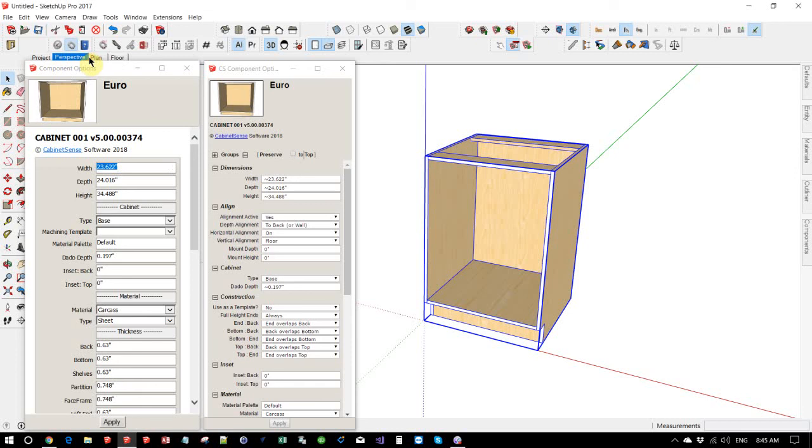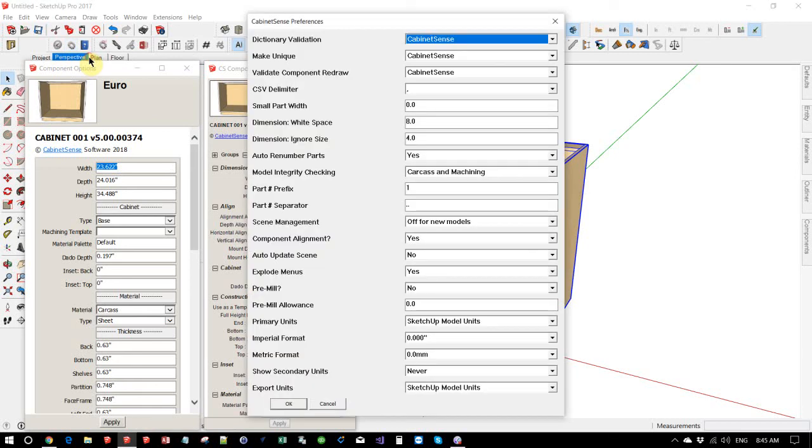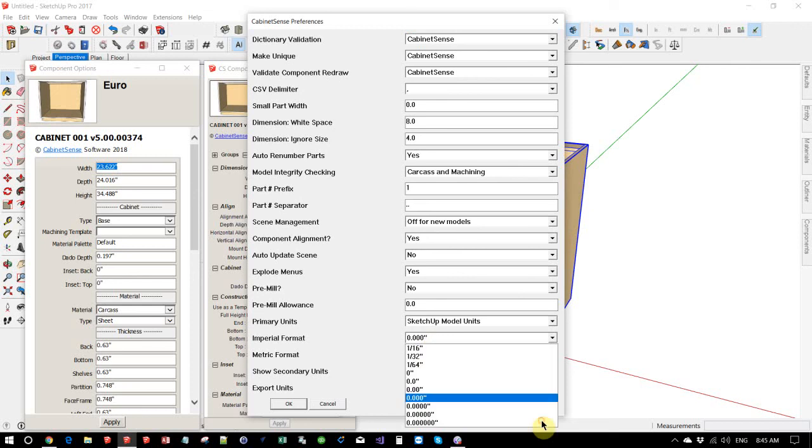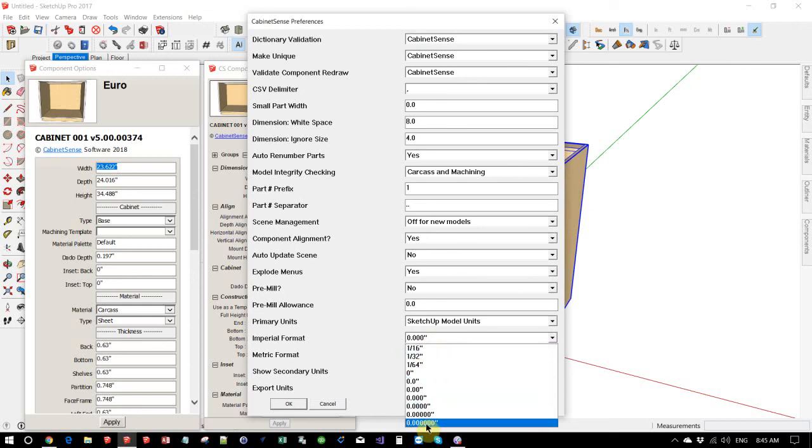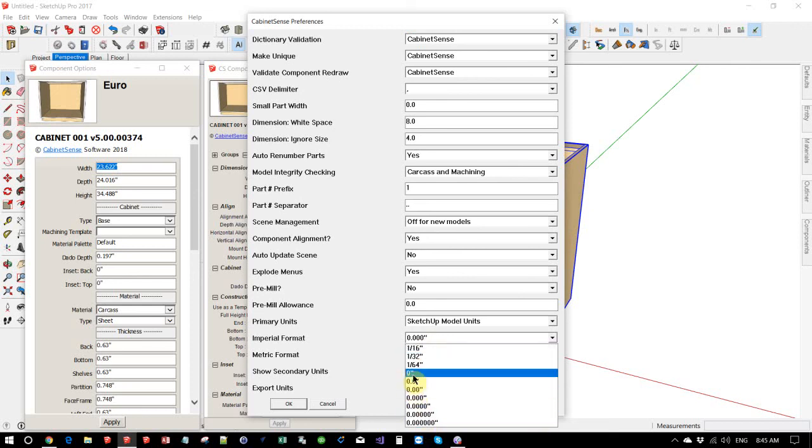If we go to the CabinetSense preferences, you have control over how you want to show your numbers in the component options. So for now, we've got it set the same way that the dynamic components has. But we have several options. We can increase our decimal place or reduce it or show it in fractions.